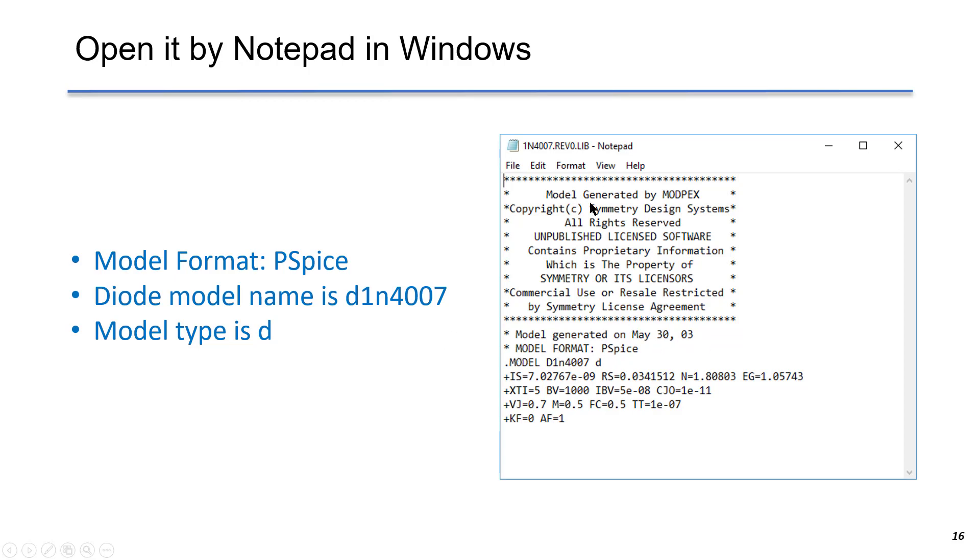Notice that the model was created on this date. The syntax starting with a star means there are comments. The model type is PSPice. The model name is D1N4007. Model type is D, which is diode. After that, there are all parameters to define the diode.